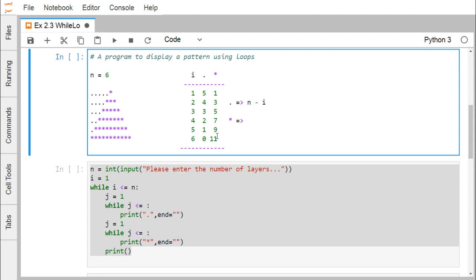Next, i is increasing by 1 but the star count is also increasing by 2. So: if i is 1, star is 1; if i is 2, star is 3; if i is 5, star is 9. The formula is 2*i minus 1, because 2×1 − 1 = 1, 2×3 − 1 = 5, 2×6 − 1 = 11. So the respective logic for stars will be 2*i minus 1.